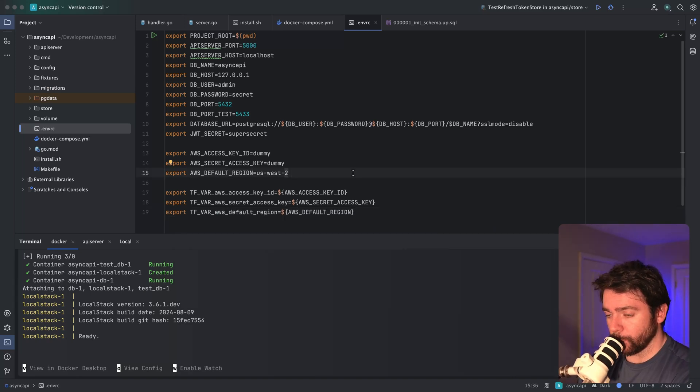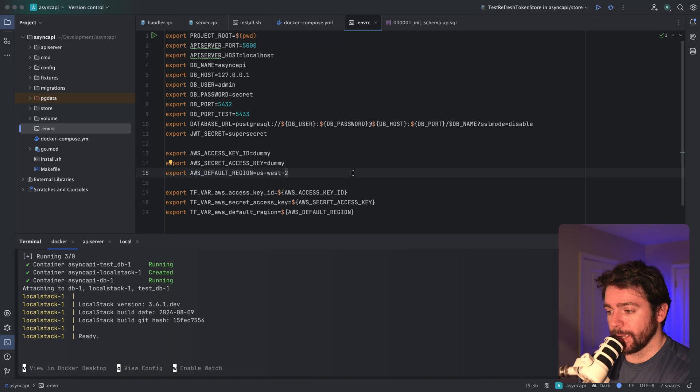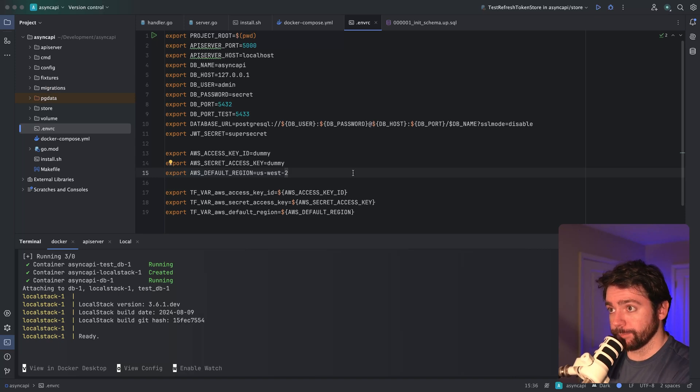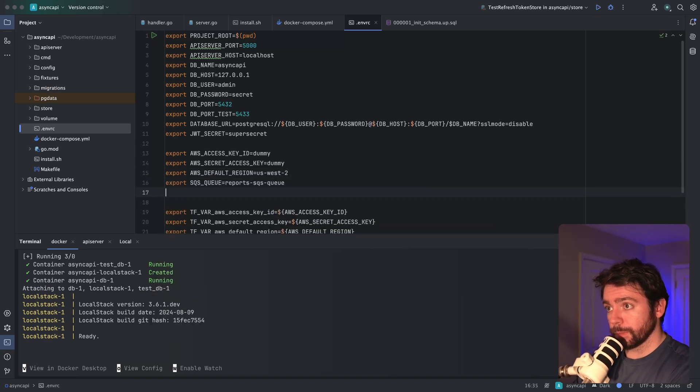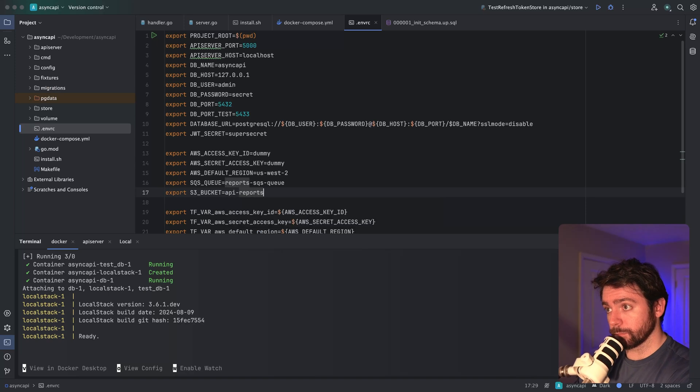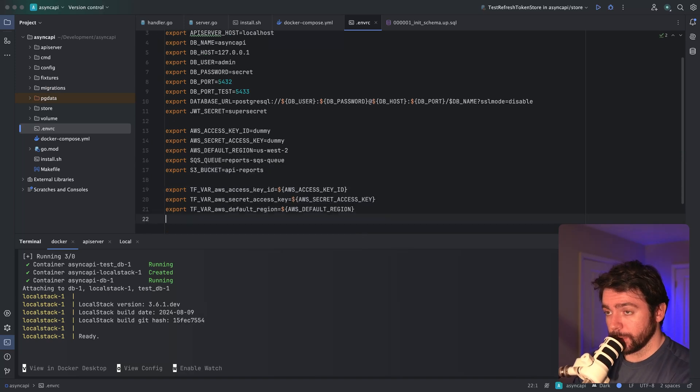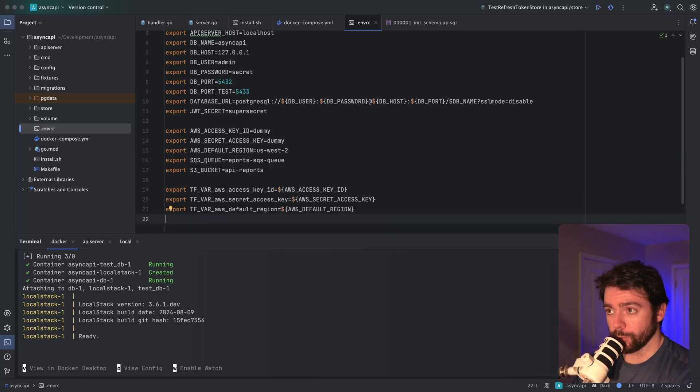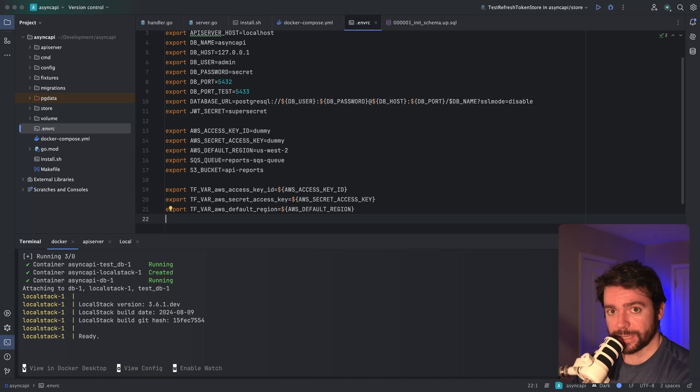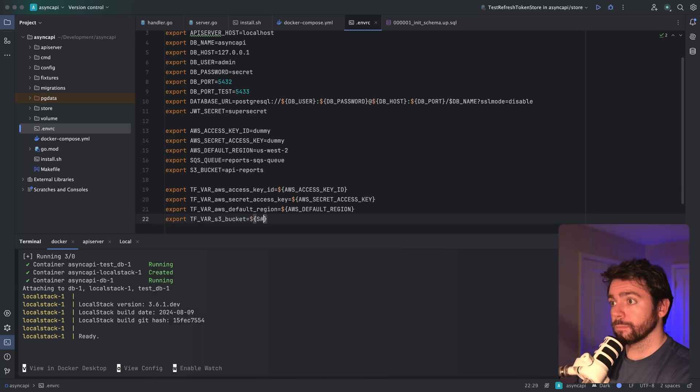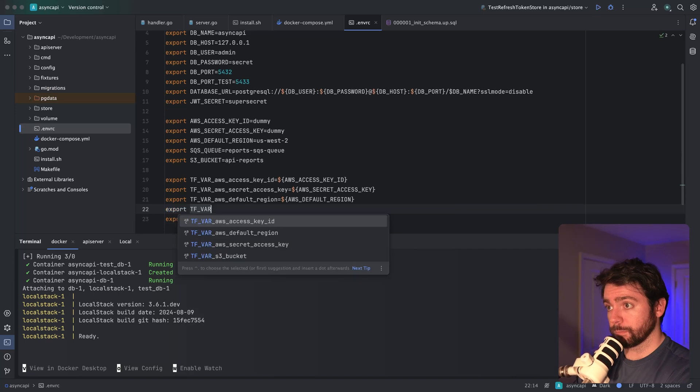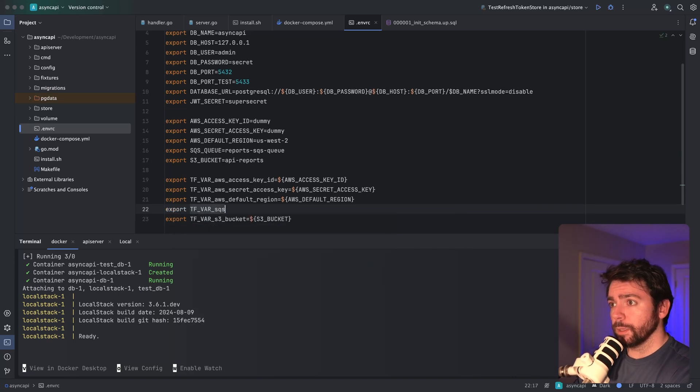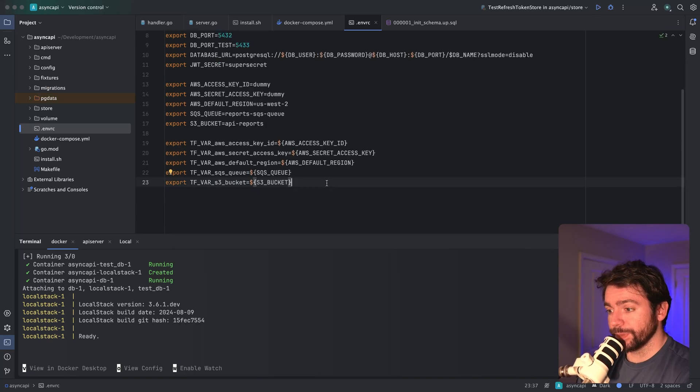I want to add environment variables also for the SQS queue name and the S3 bucket. Once again, we need to expose these to Terraform so that they can be used as variables in the Terraform code. That looks great.